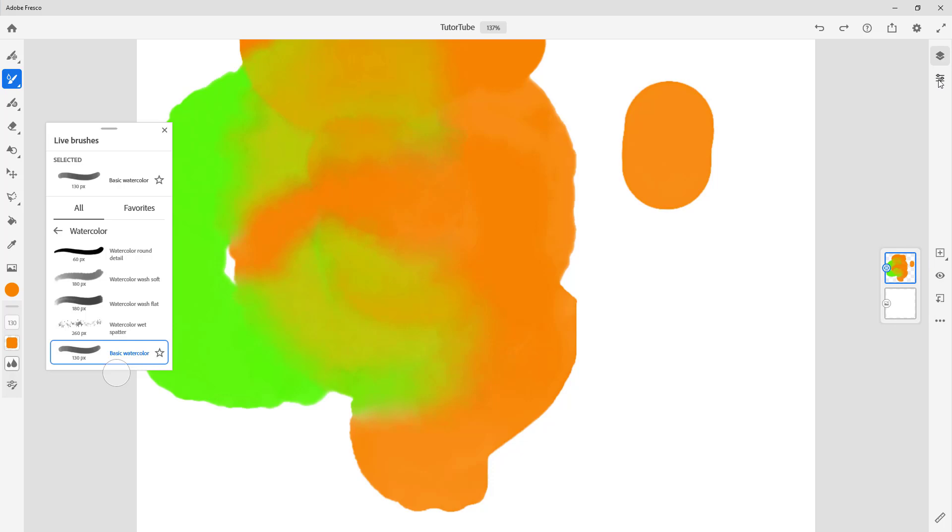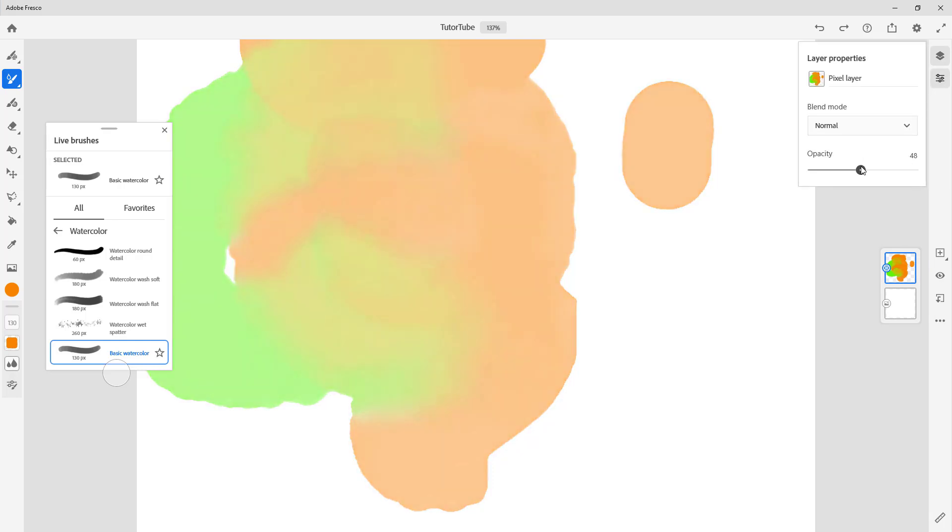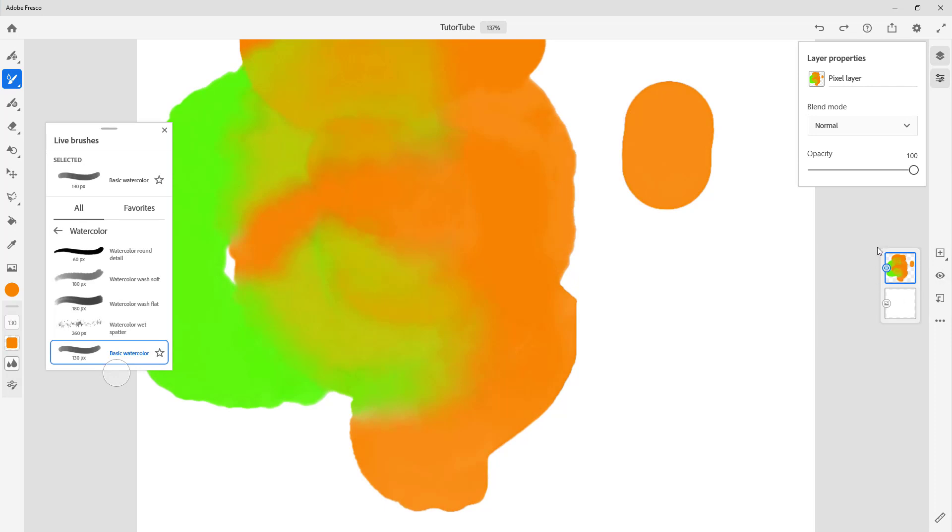On the right hand side there's the layer option and the layer properties. You can choose blending mode and opacity from right here, which we're going to discuss in further lessons.